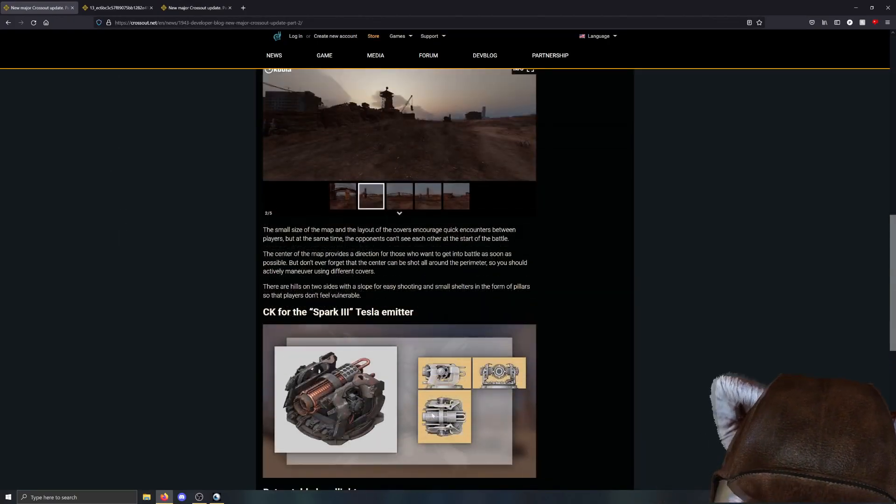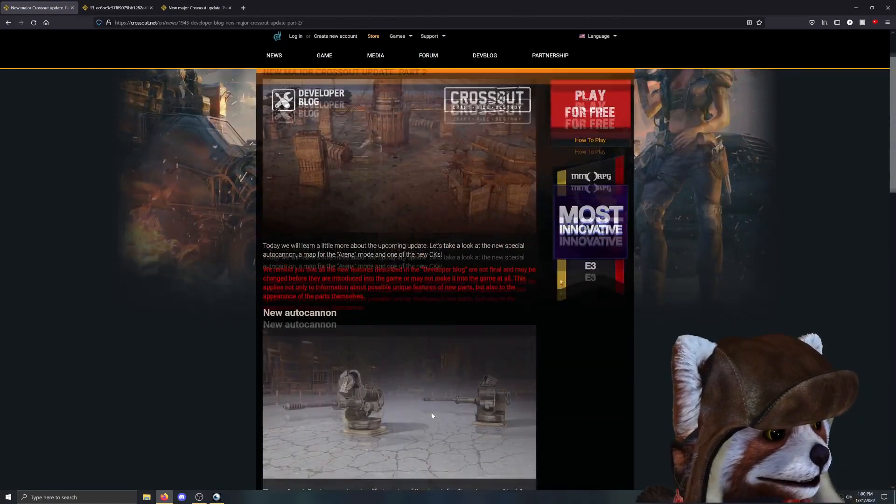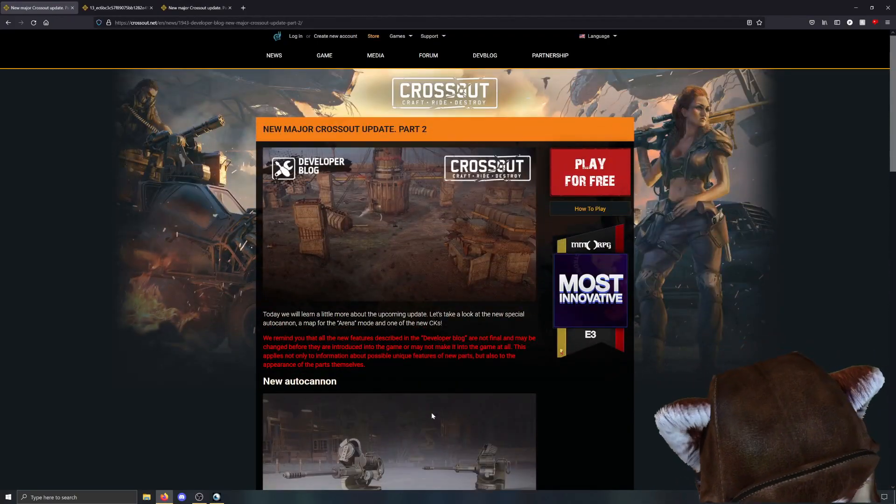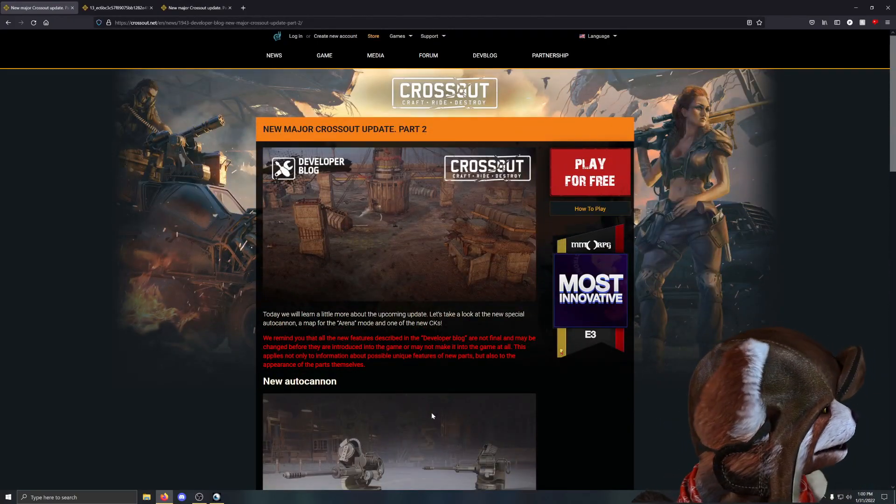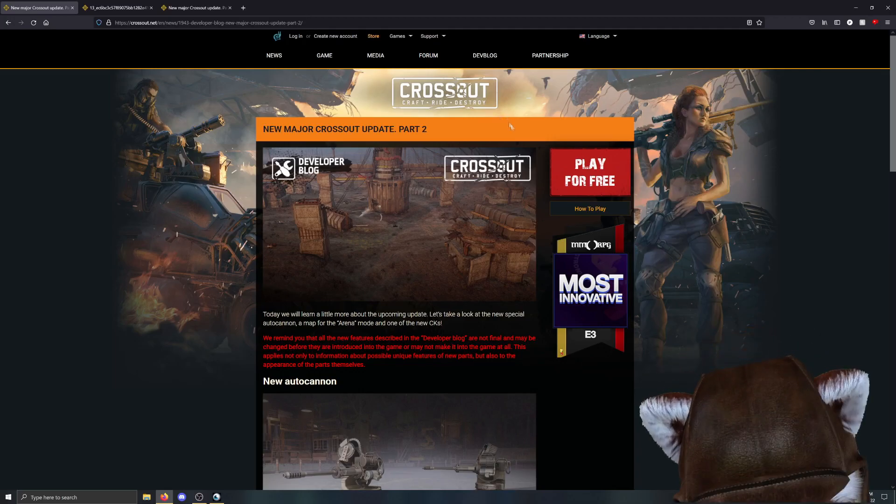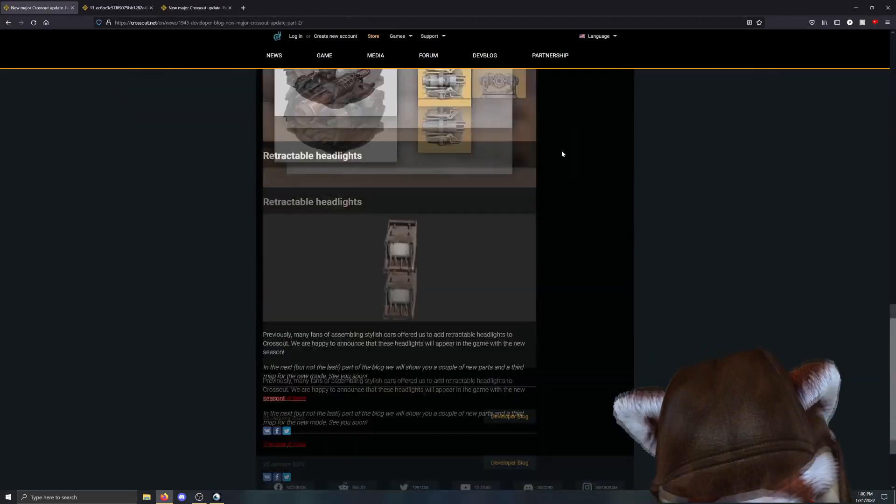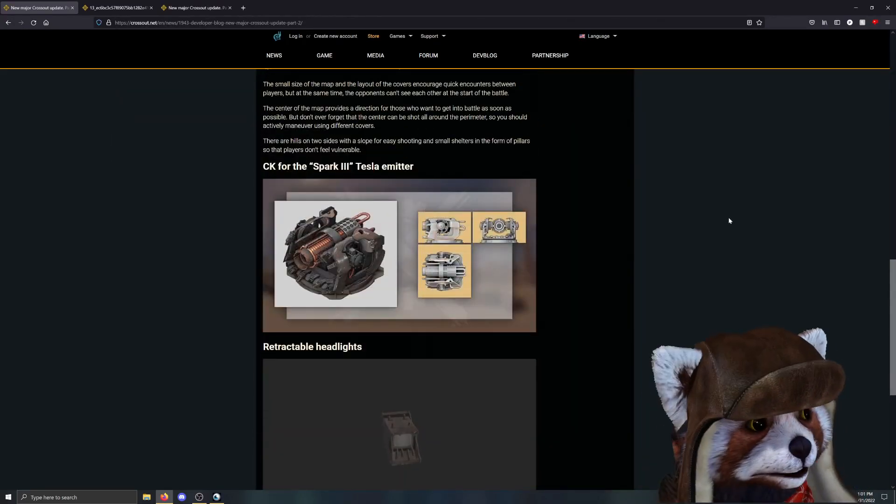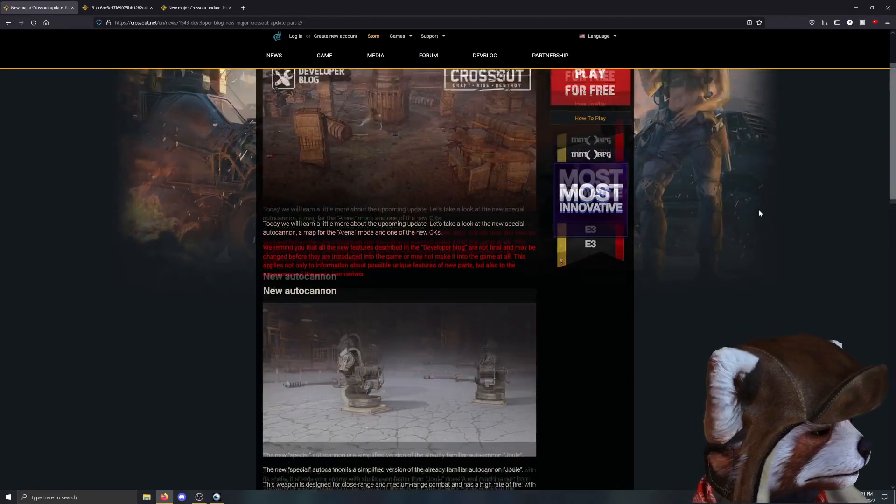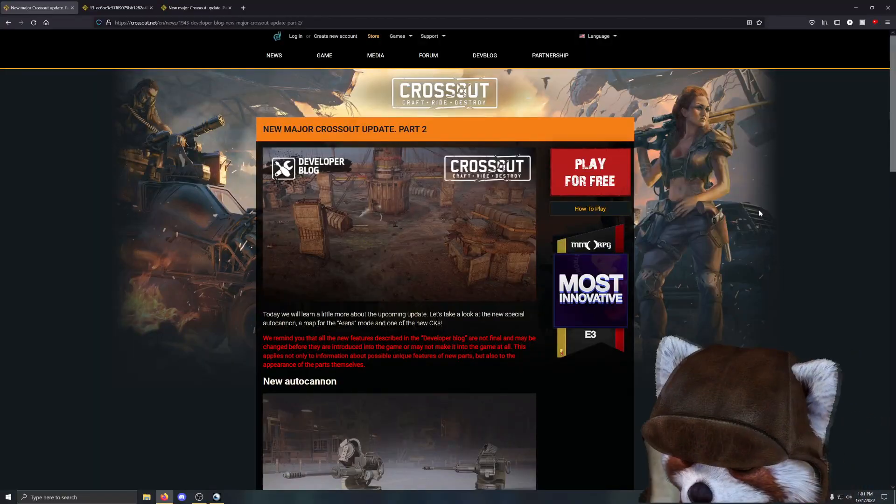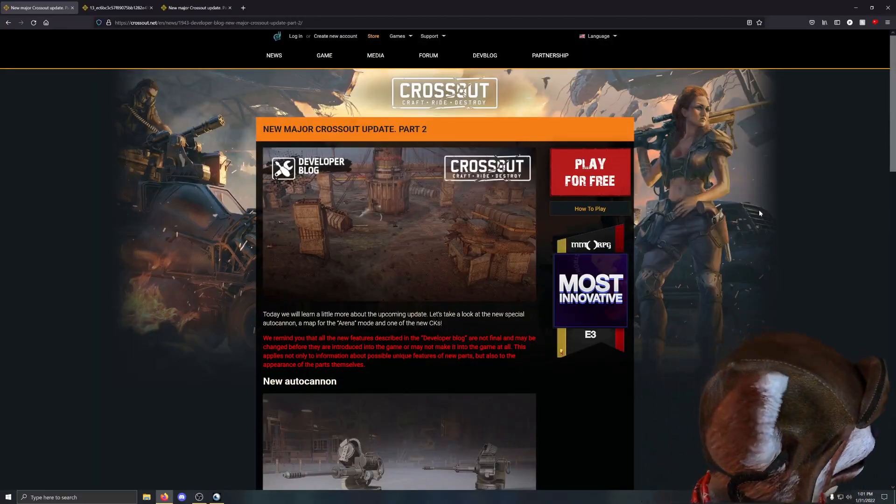But that's pretty much everything here so far. So let me know what you guys think about this brand new part down below. If you guys are excited for the new parts, yay or nay? Let me know what you guys think about the new arena season. And let's see you guys next time. Bye-bye.